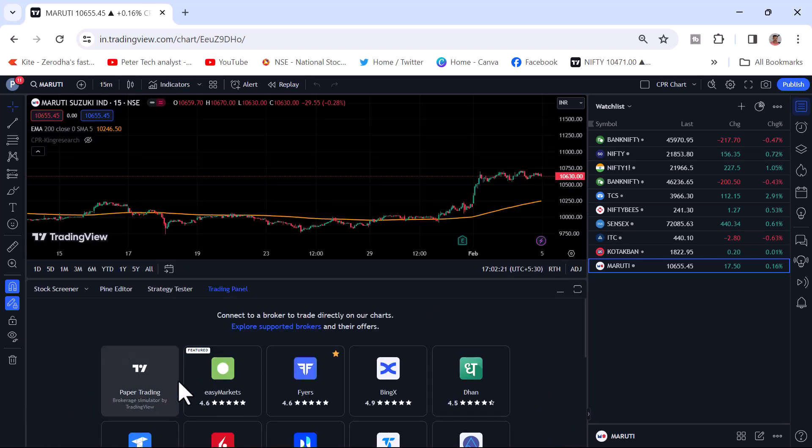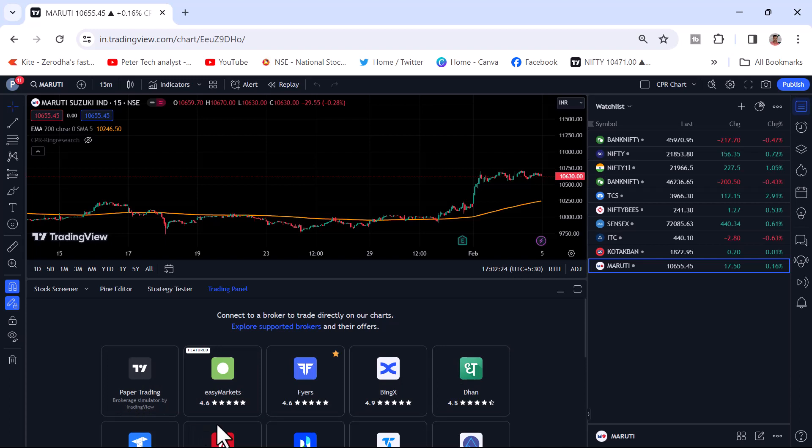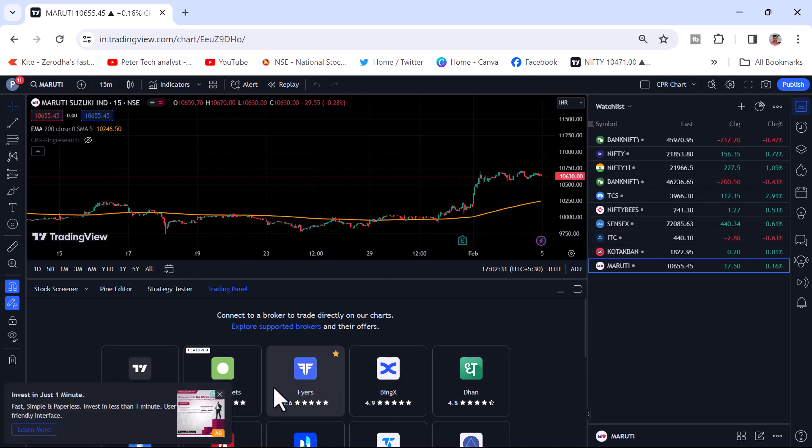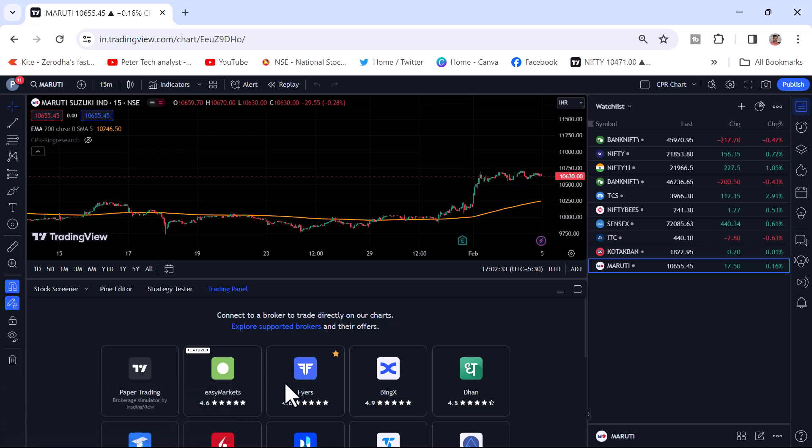Here you can see all the brokers which are available with TradingView. We are now going to talk about only on the Fyers.